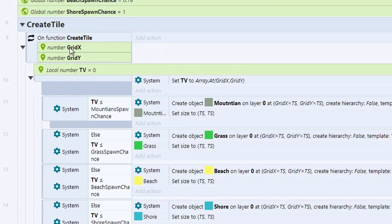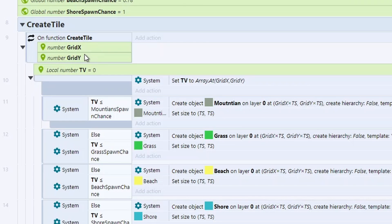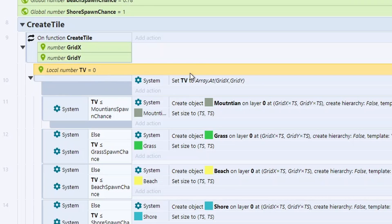So this takes in two parameters. It takes in the grid X and the grid Y. Grid X and grid Y just allows us to look up the value in the array. And then we can return that value to this local number called TV. So you can see, set TV to array at grid X, grid Y.